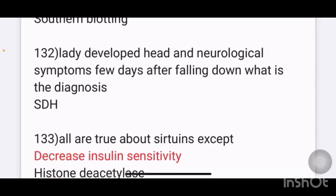A history of a lady who developed headache and neurological symptoms a few days after falling down — which of the following is the diagnosis? An image was also given. It is a subdural hemorrhage.